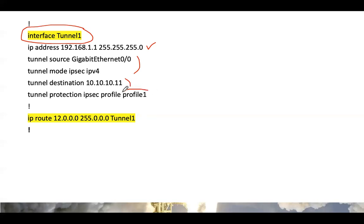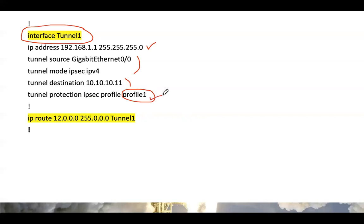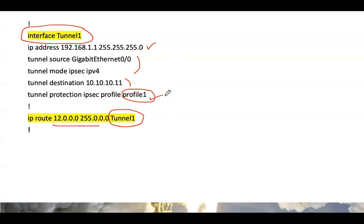We've called the IPsec profile into the tunnel interface — IPsec profile 'profile 1' is applied in this section. There is also a route: to reach the destination network, traffic needs to go through tunnel 1 as an interface. It's a simple vanilla configuration for a route-based VPN. To recap: phase 1 parameters, phase 2 parameters, the tunnel interface, and the route.